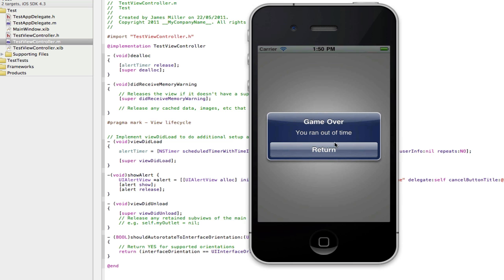OK, here's our app. After five seconds it should pop up with the alert. So there you go, game over, you ran out of time, click return. Obviously when I click return nothing will happen but you can implement code to do that. I do have loads of other UI alert view tutorials telling you how to make the buttons do something and all sorts like that.